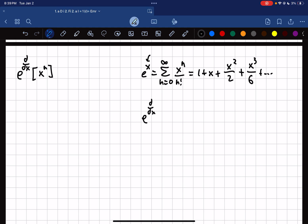So e to the d/dx is a summation from n equals 0 to infinity of 1 over n factorial times the nth derivative with respect to x of whatever function we're operating on. In this case, we're operating on x to the n.